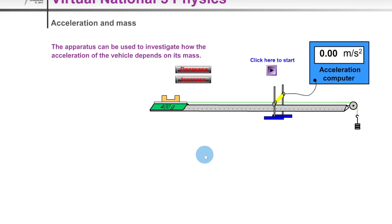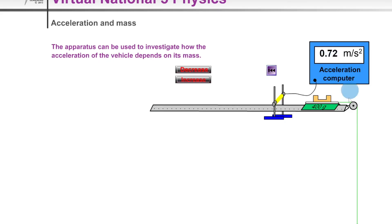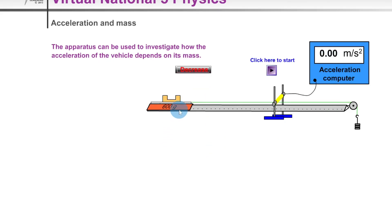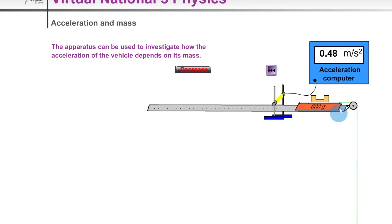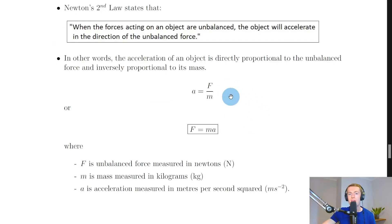Increasing the mass from 200 g to 400 g — like using two trolleys — we get 0.72 m/s². Increasing it again to 600 g, it moves even slower: 0.48 m/s². As we increase the mass of the trolley, the acceleration decreases.